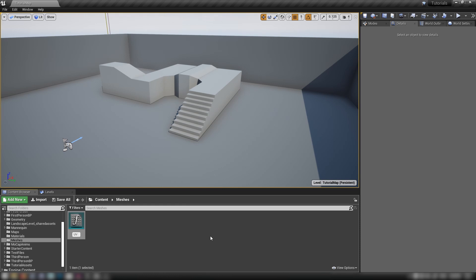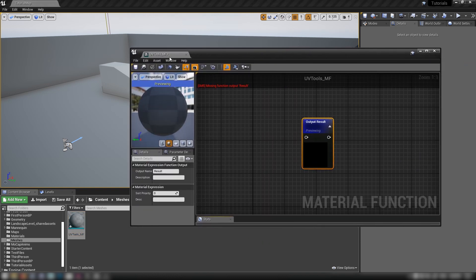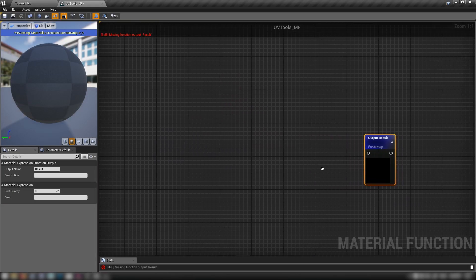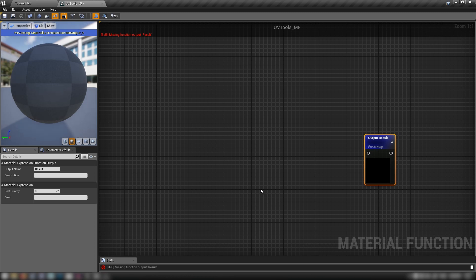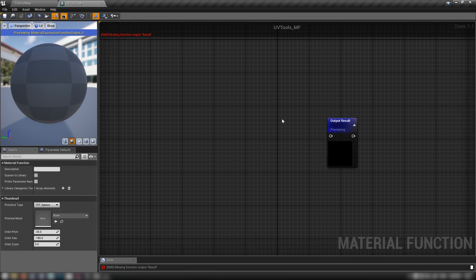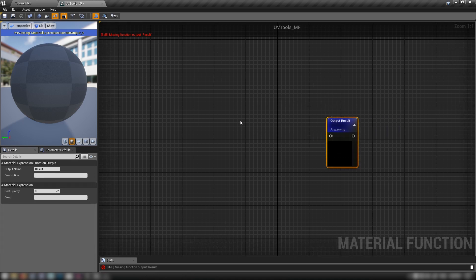Now the first function that I'll show you guys, we'll call it uvtools underscore mf, is essentially just going to be pretty familiar to a lot of you guys, I think, who have been paying attention to my videos in the past. We're going to be manipulating the UV values of textures, you know, some stretch, some scale, that kind of thing. So to get started, I've just opened up our material function here. Here we have our output results.